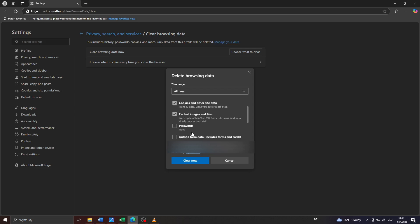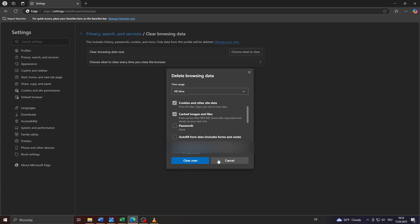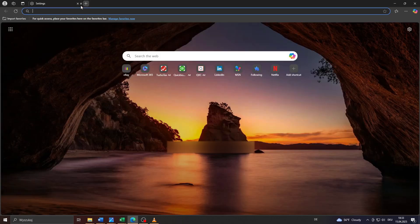In the last step, simply confirm by clicking on clear now and let the Microsoft Edge web browser delete your browsing data without your passwords, so that your passwords will be saved and Edge stops logging you out of your websites with your saved login data and passwords.